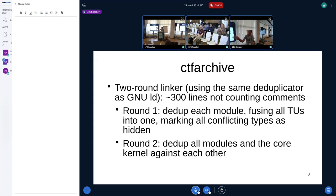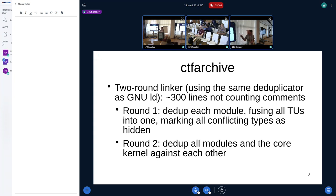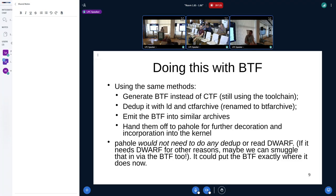So the second round linker, which takes in all the individual module CTFs, does two passes at the moment. The first round fuses all those children into one — if it has children with conflicting types, it marks all those conflicting types as hidden so you can't look them up by name. That's simply because it's only a two-level parent-child relationship in CTF. The second round deduplicates all the modules and the core kernel against each other, shoves all the types used by more than one into a shared parent — about five megabytes. Running CTF Archive happens at the end, it's serial, and takes about a minute and a half. This is because it's completely unthreaded; threading it would speed it up by probably 30 to 40%.